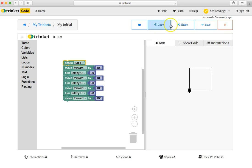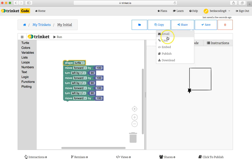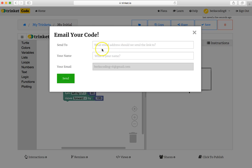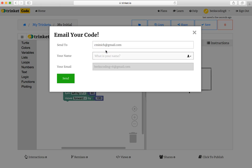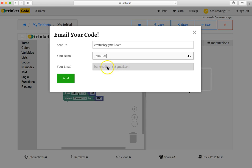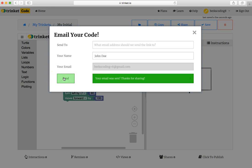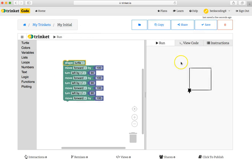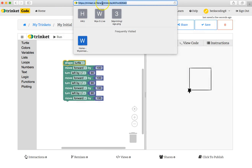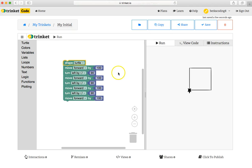You can always share your project by clicking the share button and then I like to click email by typing in perhaps my email address, your teacher, and perhaps your name so that I know who the email came from. You can always go into your settings covered in another video and change the email address here to say your parents or your personal email address, but by clicking send, then cminic.gmail.com will get a copy. I'm going to click the X to make that go away.